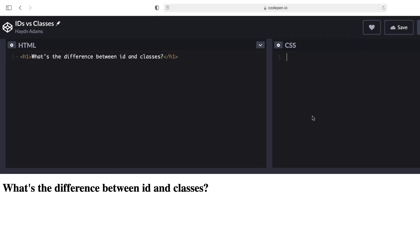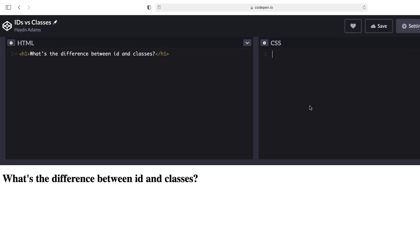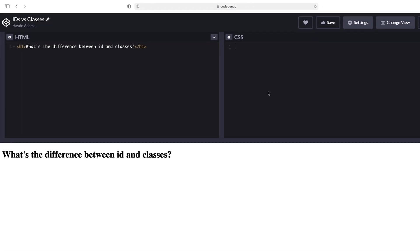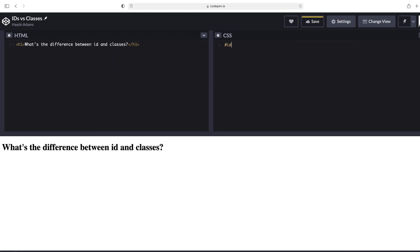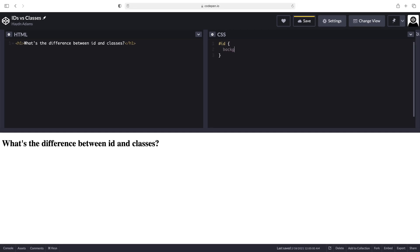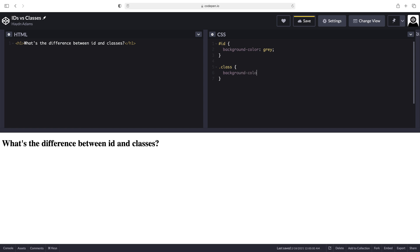Inside the CSS world, I'm using CodePen here for my example. I can type an ID and set a background color of, let's say, gray. I then can create a class and equally do the same thing. Background color, gray.